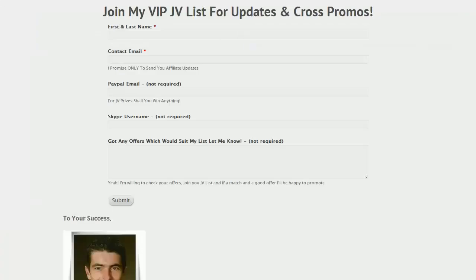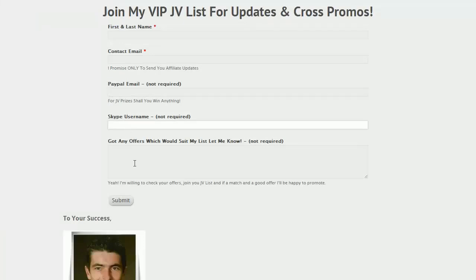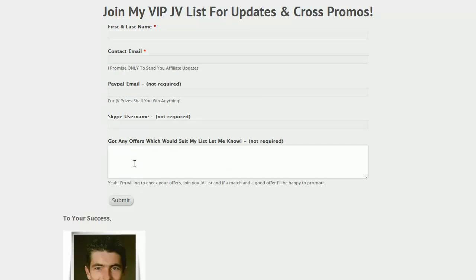You can see here, I was using it on one of my JV pages, asking for PayPal information, Skype username and autoresponder info. This gives me a much bigger database of affiliates that I can connect with. This is just one very small example.